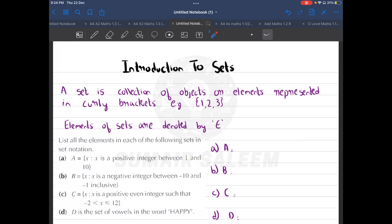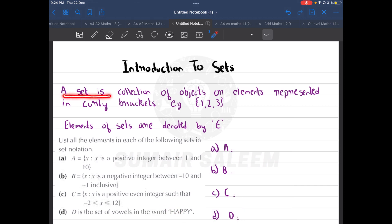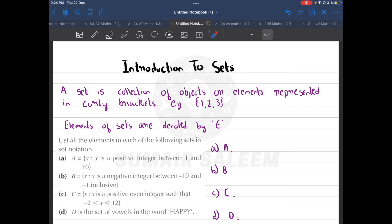Hi guys, in today's lesson we'll start a new topic called sets. The first and very important thing is: what are sets? A set is a collection of objects or elements represented in curly brackets. To represent data in curly brackets is called a set. The elements of a set — like one, two, and three — are denoted by the element symbol.